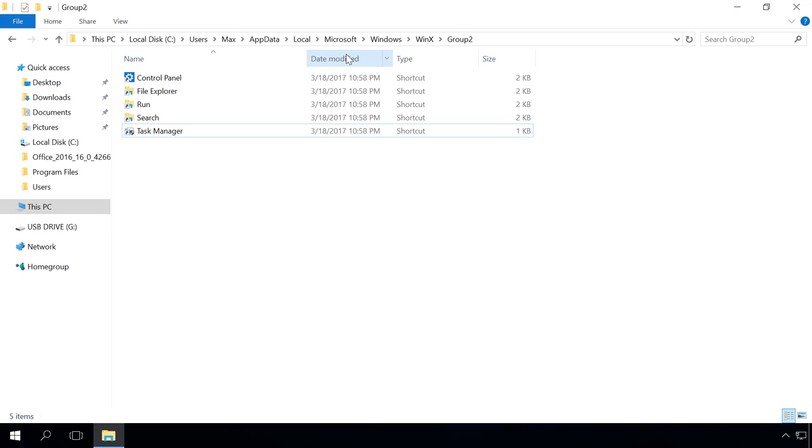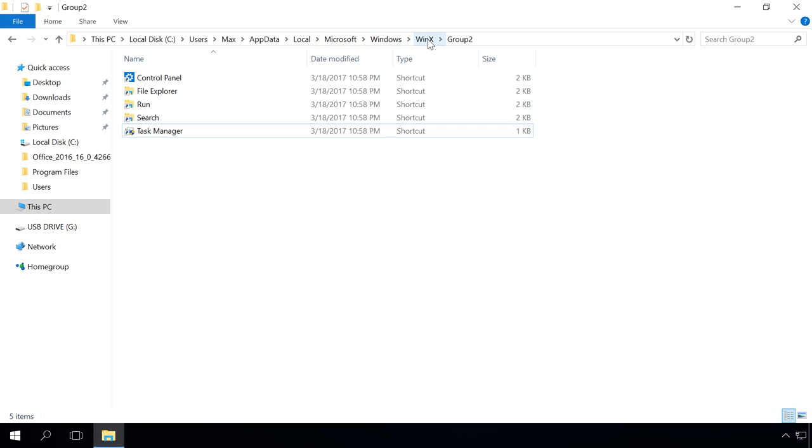To do it, go to the folder c-users-username-appdata-local-microsoft-windows-winx-group2.